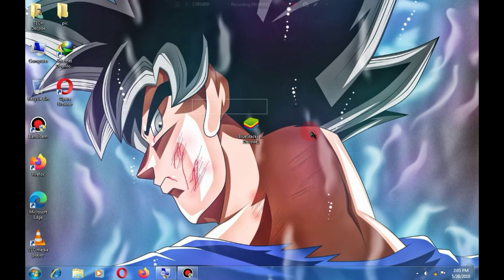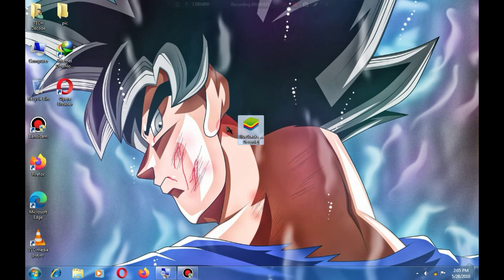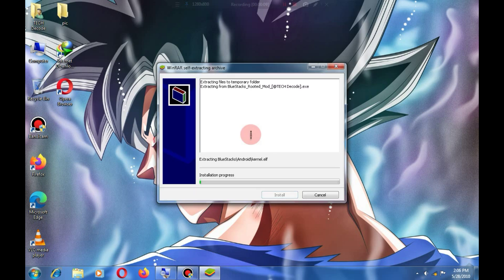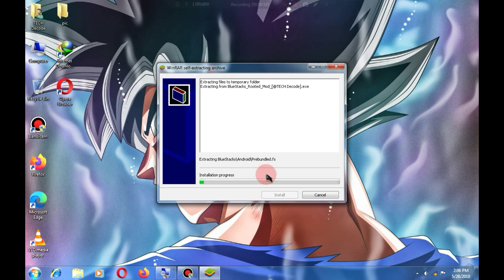The download link for this file will be available in the description below. You just need to double-click on it, and the extraction will start.